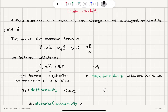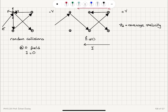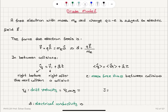Now if I take the time average of this final velocity, v_final average is the initial velocity time average plus acceleration a times tau, where tau is the mean free time between collisions — the average time the electron spans between collisions. Now what is the average value of the velocity right after a collision? Right after a collision, the electron can emerge in any direction, so on average we have zero velocity.